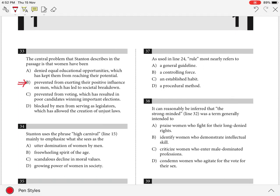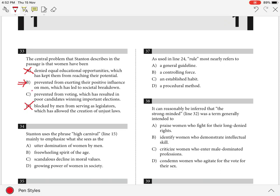Choices A and D are incorrect because Stanton does not focus on women's lack of equal educational opportunities or inability to hold political positions. And C is incorrect because although Stanton implies women are not allowed to vote, she never mentions that poor candidates are winning elections.